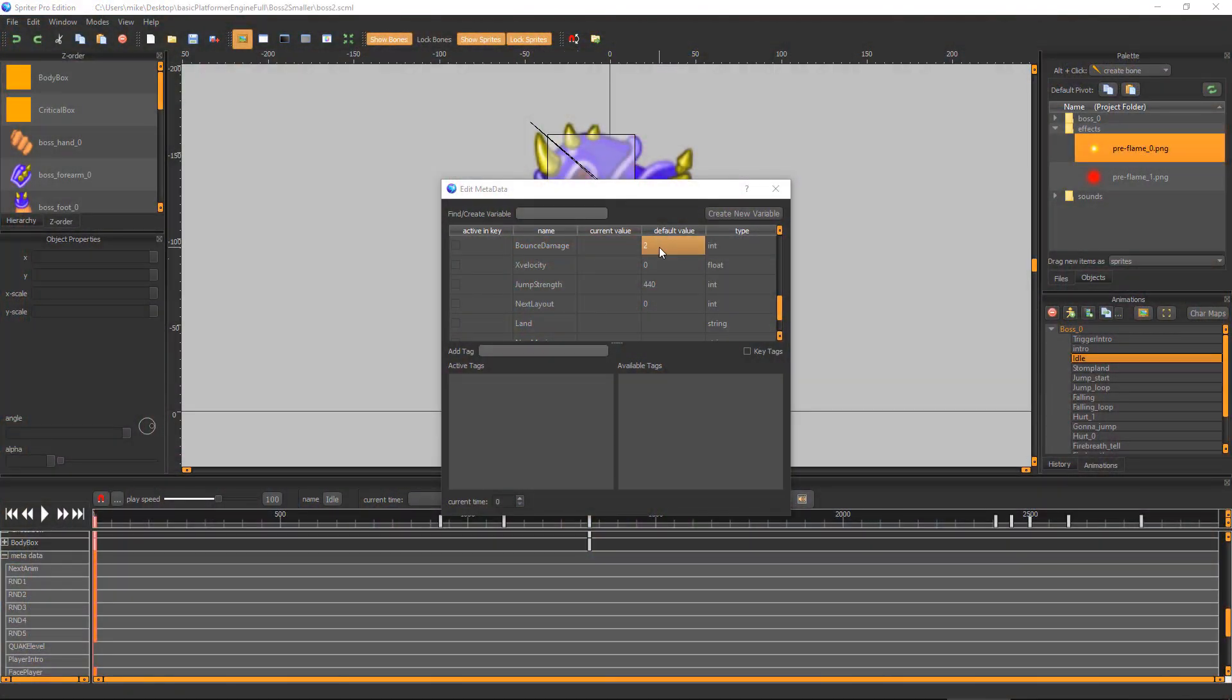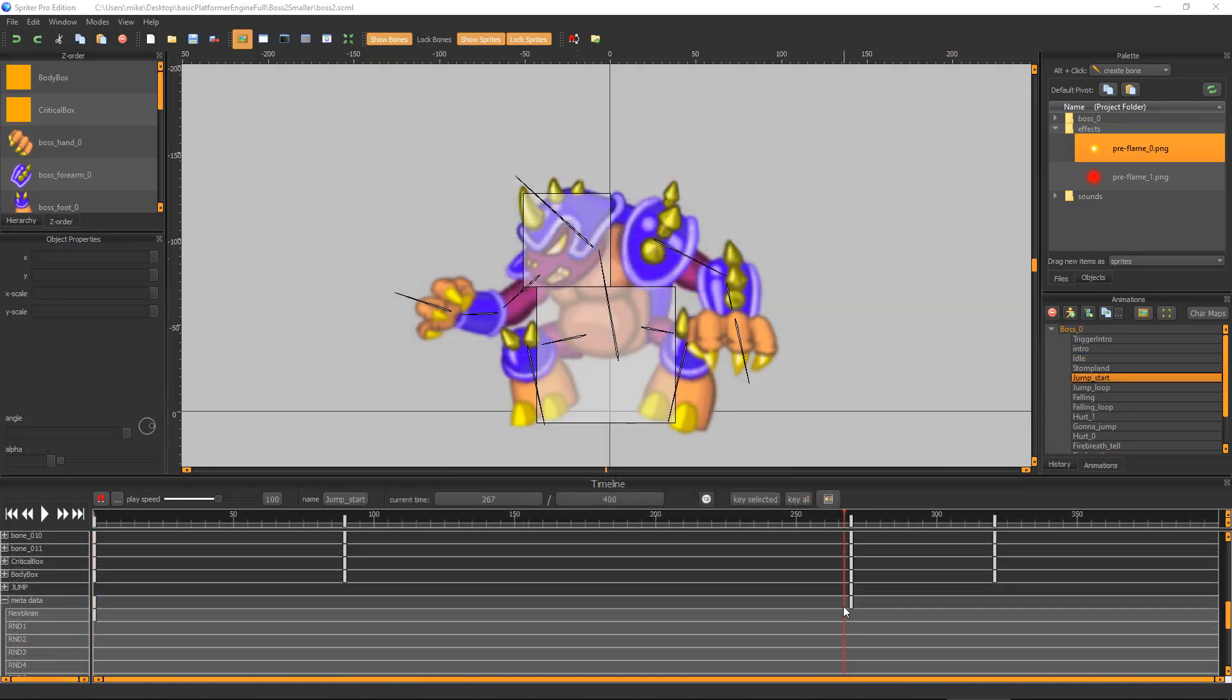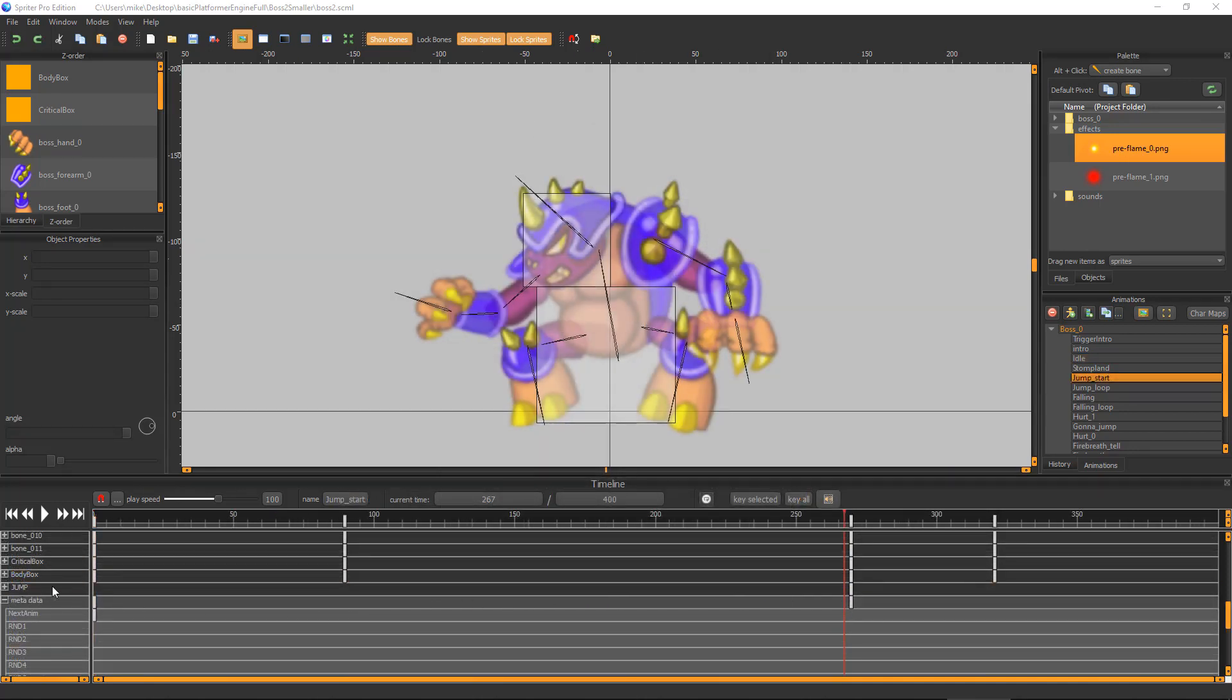Bounce Damage lets you set how badly the boss will be hurt if the player does bounce on its head. Jump Strength lets you set how high the boss can jump. To make the boss jump, you just add a trigger to the timeline of any animation called Jump.